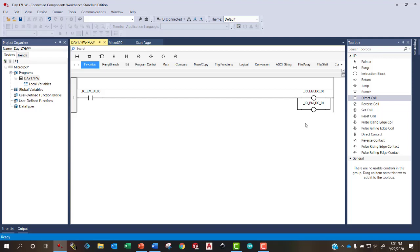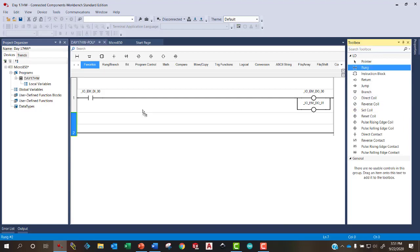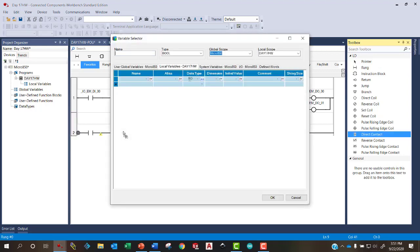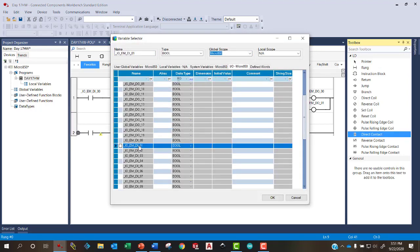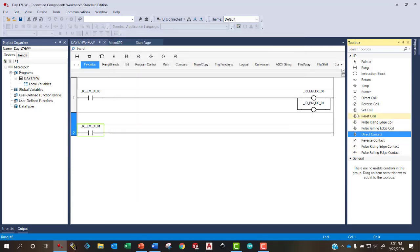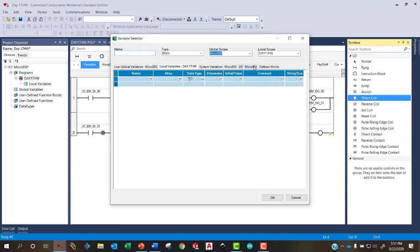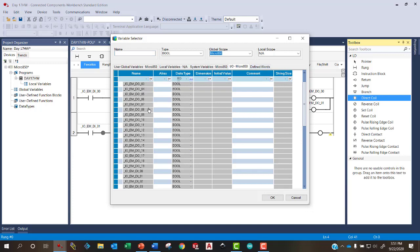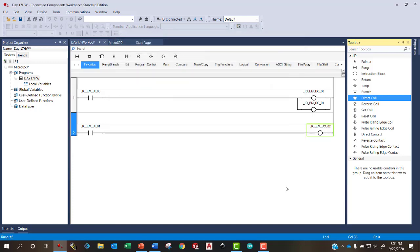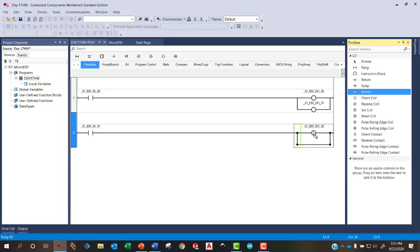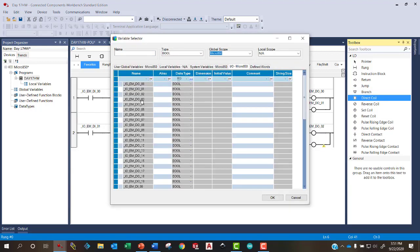Now let's do another rung. If I grab this and drag it over, I'll add another rung to my program. Grab a direct contact, bring it in. Assign this direct contact to Digital Input 1. And now let's grab a direct coil and put it here. Assign this one to Digital Output number 2. We'll grab a branch and branch around this one. And grab another direct coil and assign this to Digital Output number 3.